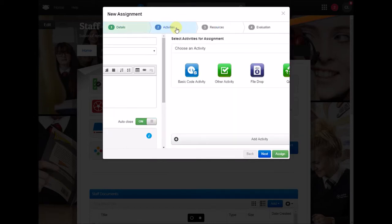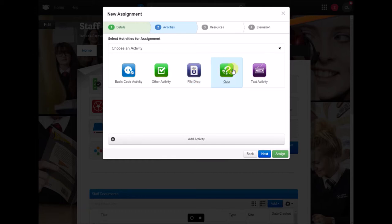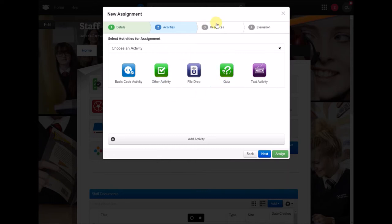You've got various different activity types that could be asking students to hand in a document online, asking them to complete a self-marking quiz or an essay style question and you can add as many different activities as you want to a single assignment.